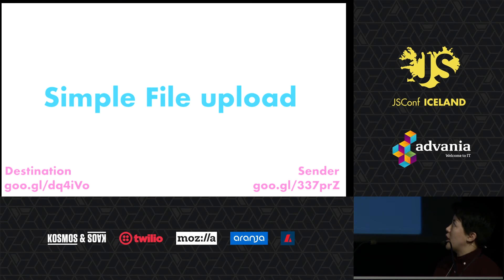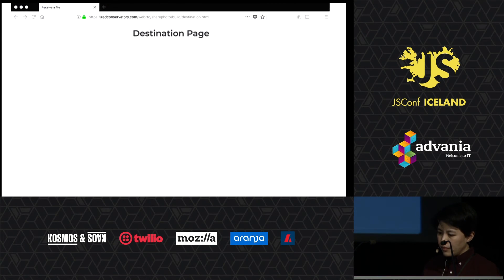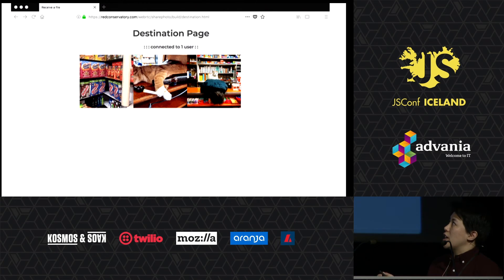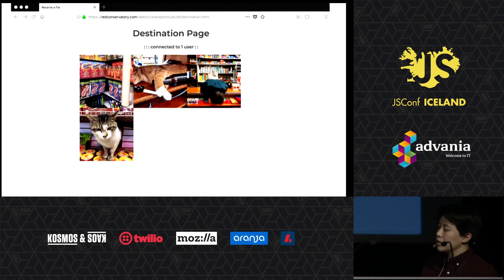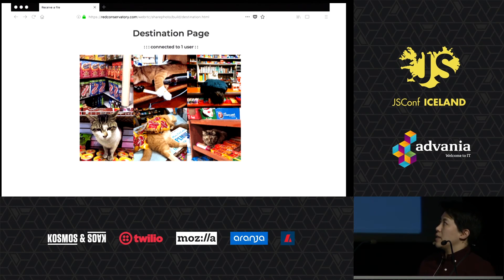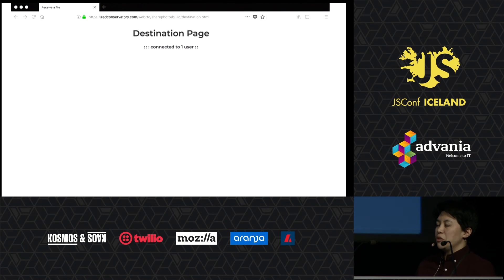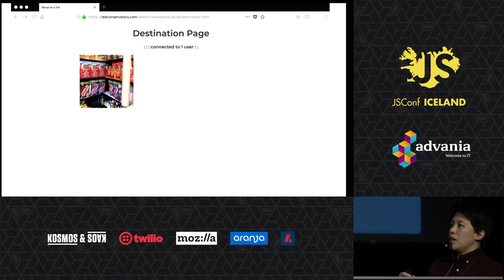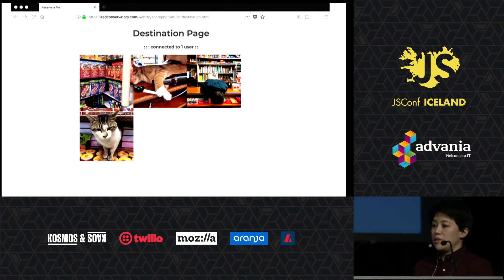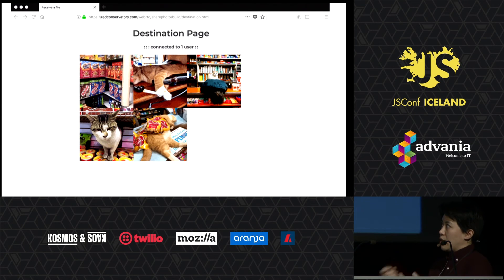I have a simple file upload example — I'm just going to play an animation of it. This is a destination page connected to one user, and the data channel is sending cat pictures over. It's hard to see how this is different from a regular file upload, but what's really happening is that instead of uploading an image to an S3 bucket and displaying it on a web page, this image is going directly from your browser to another person's browser.